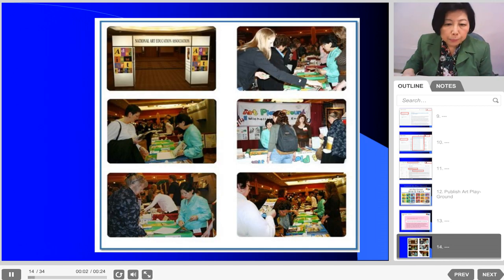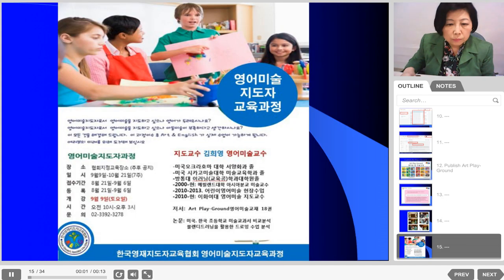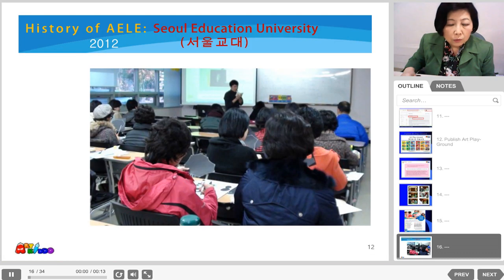This picture is from Denver. We introduced the Art Playground at the National Art Education conference in Denver, where many art educators saw the Art Playground. Hee Young Kim offered the Art and English Leadership Program through the Korean Gifted Education Leadership Association from 2010, and offered this program in 2012 at Seoul National University of Education as a guest.